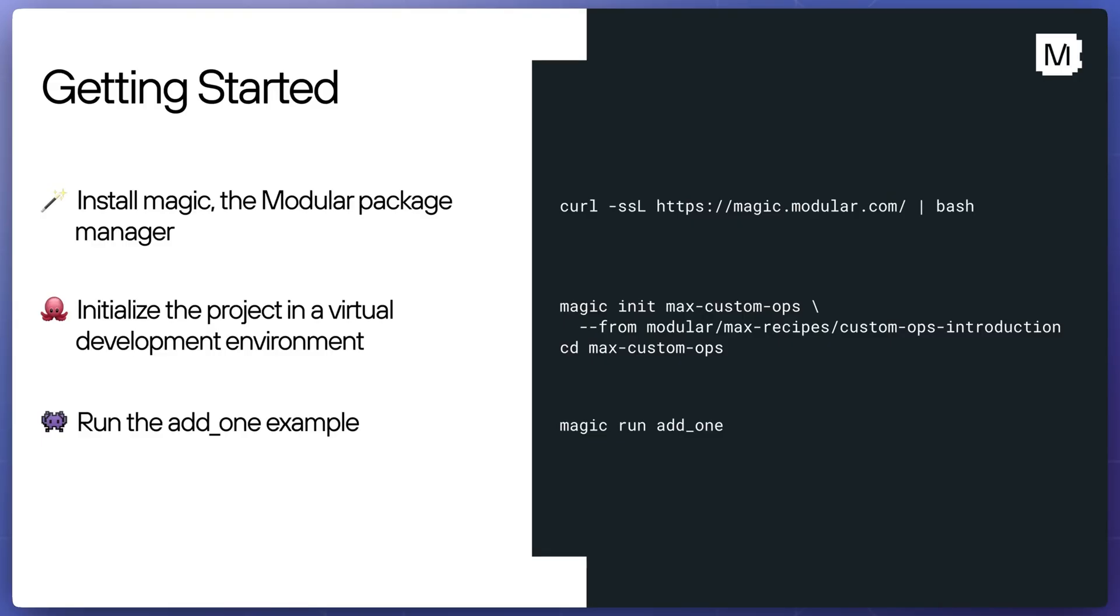To get started, you'll need to install Magic, the modular package manager. Modular packages are shipped using open standards defined by the Conda community, and Magic itself is based on the Pixi package manager. After installing Magic, you can download the example project directly into a virtual development environment using Magic init. Finally, you can change into the Max custom ops directory, which hosts all of the code for the examples in this series.